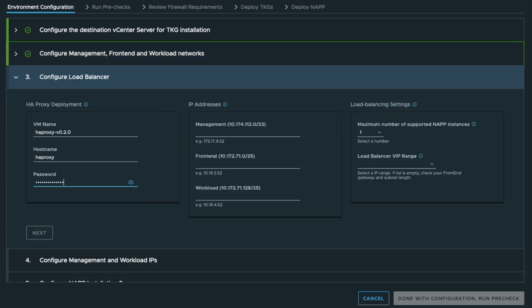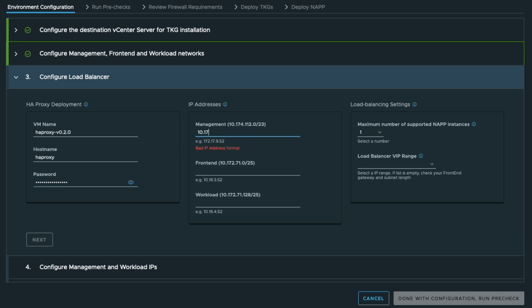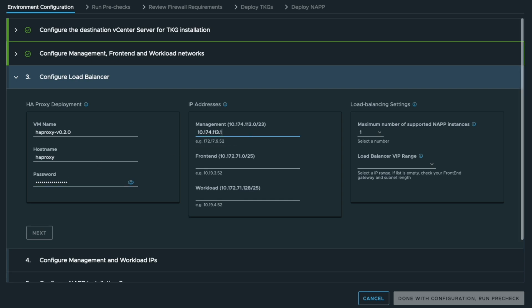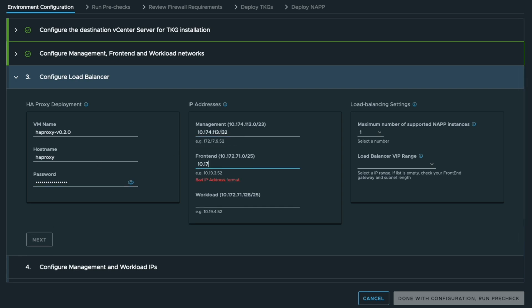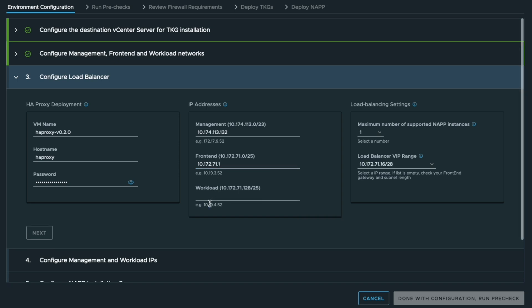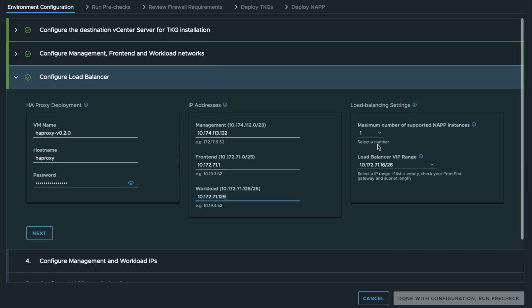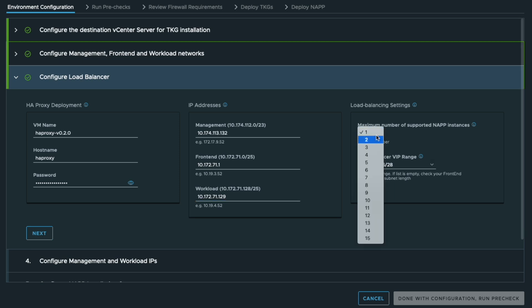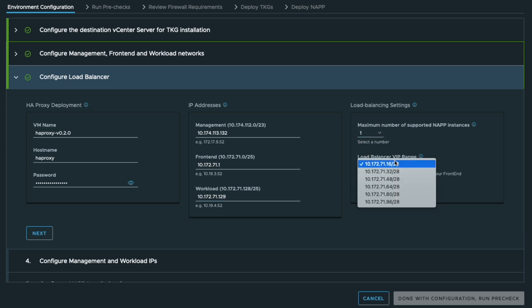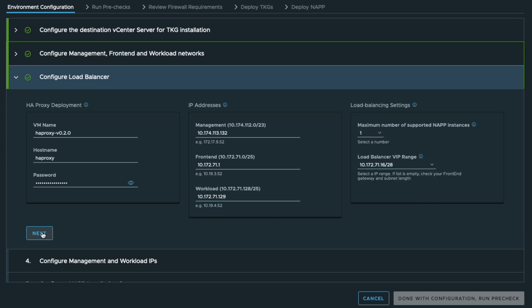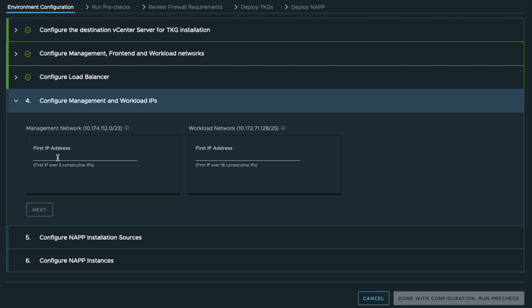Then it comes to load balancing configuration. We are using HAProxy here. You can set up the credentials for that HAProxy VM, the IP addresses that are going to be used for that VM and the VIP range that is going to be used.